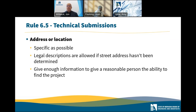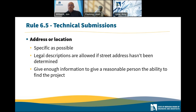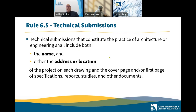I wanted to talk a little bit about 'address or location' — be as specific as possible. You can use a legal description if the street address hasn't been determined yet — for example, if you're building a new project and the postal service hasn't given you an address. Give enough information to give a reasonable person the ability to find the project. That name and address or location goes on each drawing and on the cover sheet and/or first page of other documents. Most of you may already do this, but the rules now require that either the address or location go on each drawing and cover sheet.